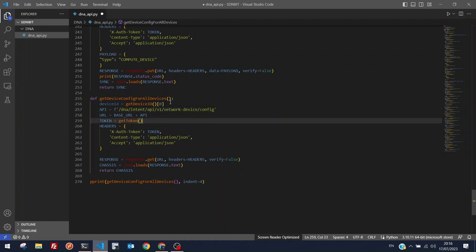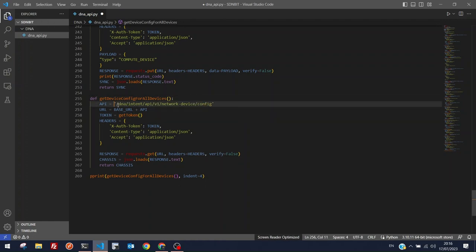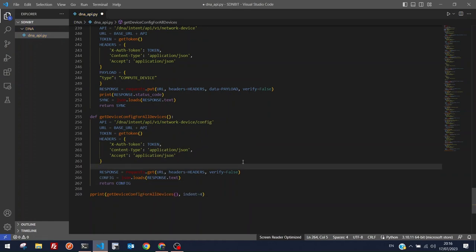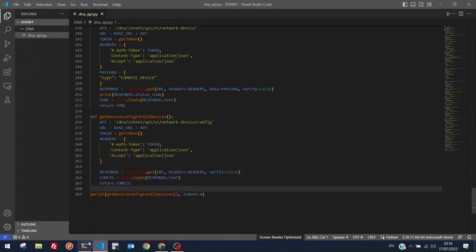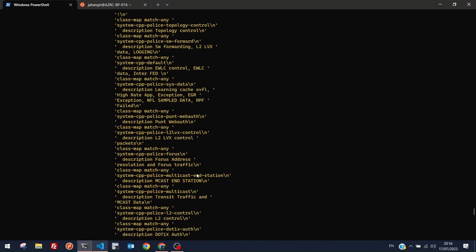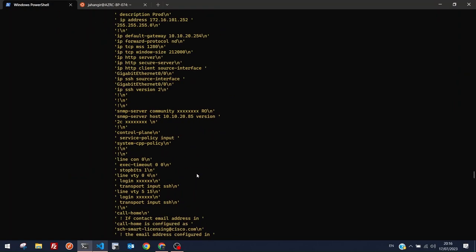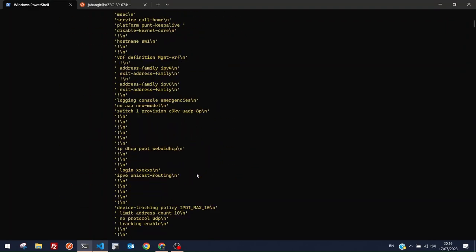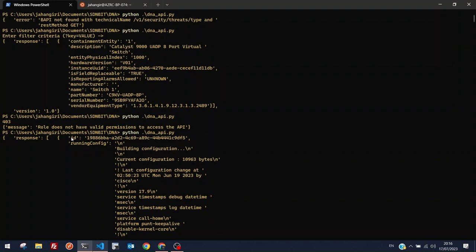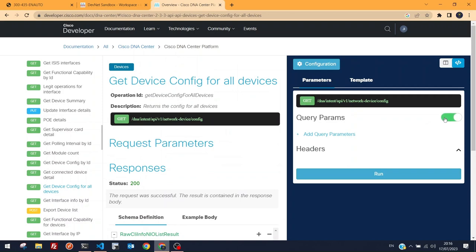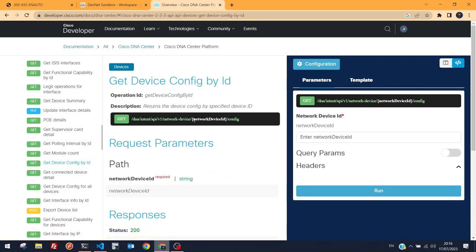Creating a new function for get-device-config-for-all-devices. The endpoint is 'network-device/config'. No filter is needed. We set 'config' as the return variable and run the script.